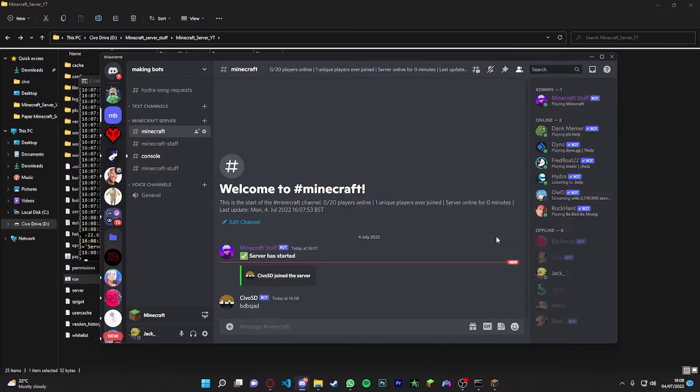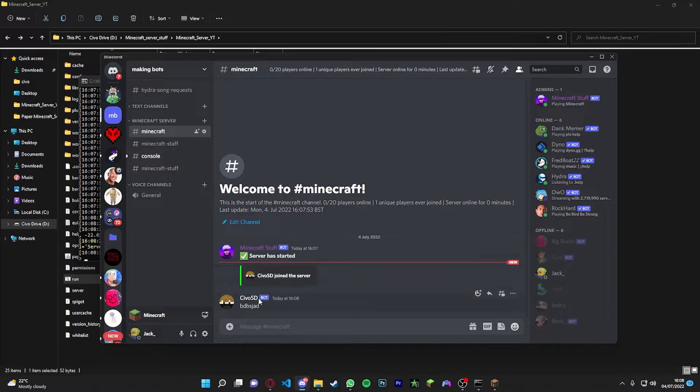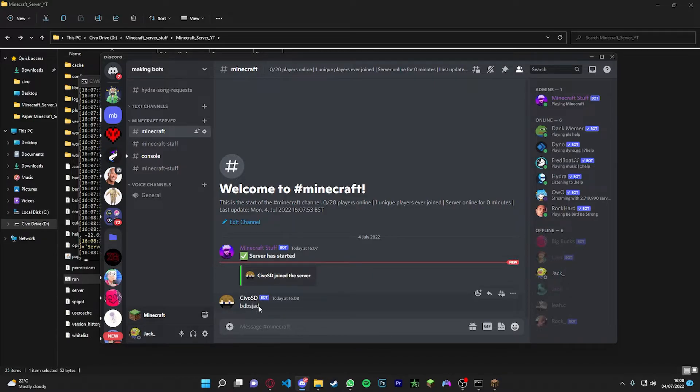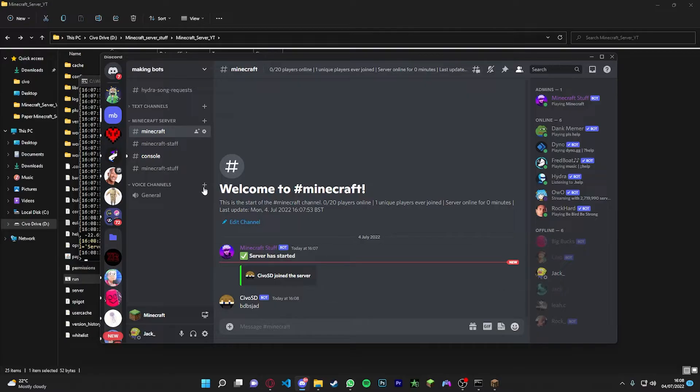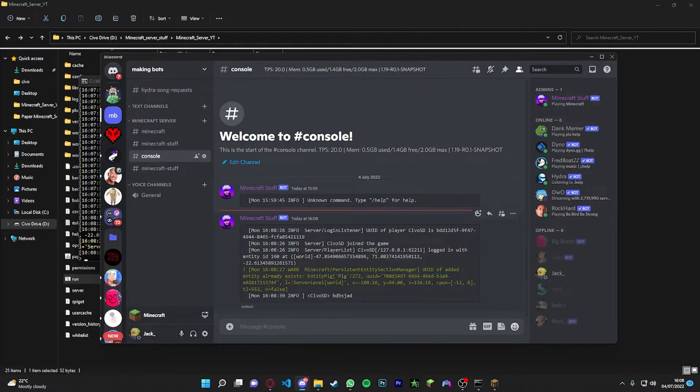Okay, I'm in my server. So if we just type something like blah blah blah, and we go over to our Discord, as you can see it's going to say Zero SD has typed blah blah blah.